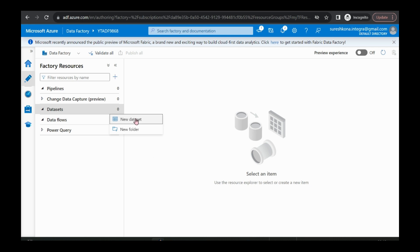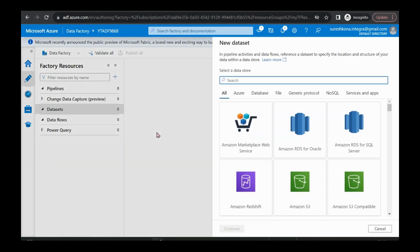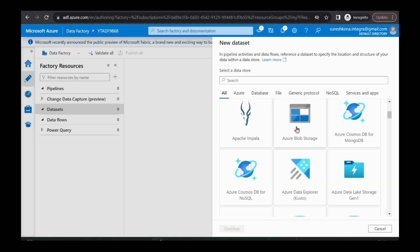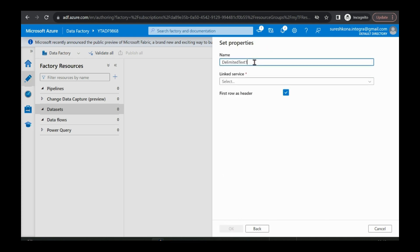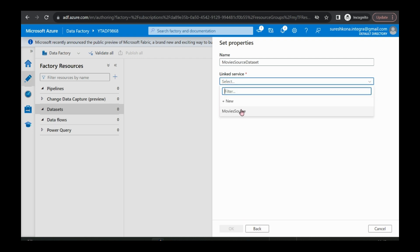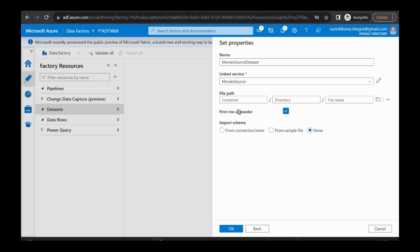Next we will go and create our datasets. I'm creating a dataset. A dataset is nothing but a data structure — it is pointing to or referencing the actual data. It is completely dependent on the linked service. The linked service has the connection, but the dataset has the actual data. Now we are selecting blob storage because our source is blob storage and our data format is CSV. The name I'm giving is 'movies source dataset', and I'm selecting our linked service here. The linked service has only the connection string, not the actual data path — here in the dataset we are giving the actual data path.